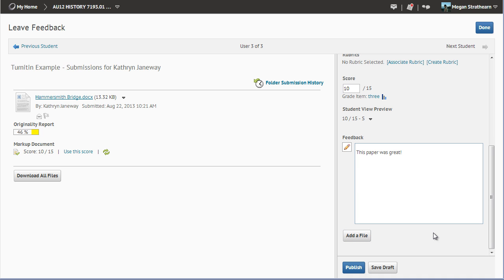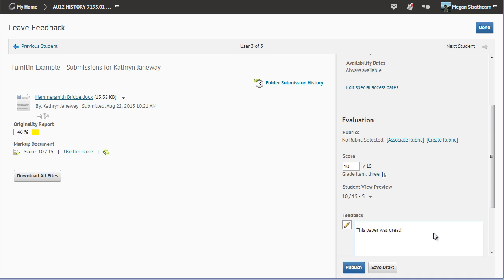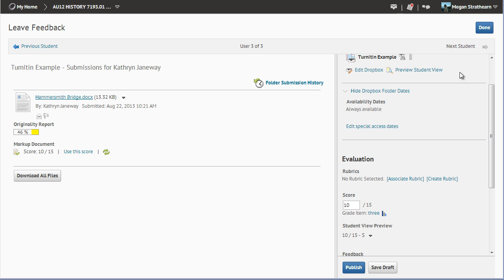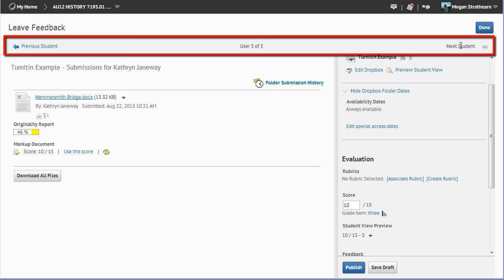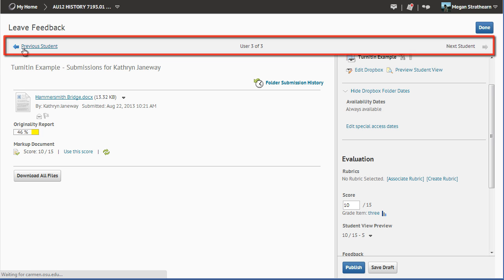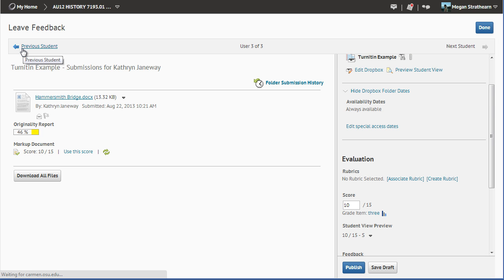Now that this is saved, I am going to move on to the previous student. There is no next student. So I will go to the previous student, who had feedback already left.